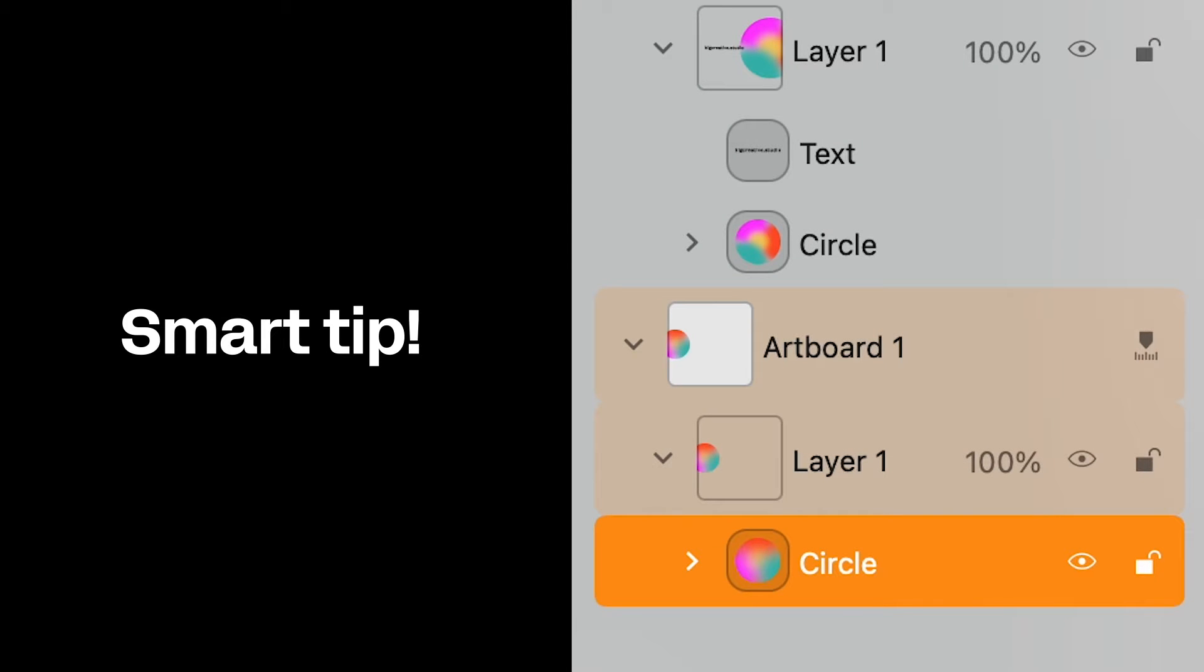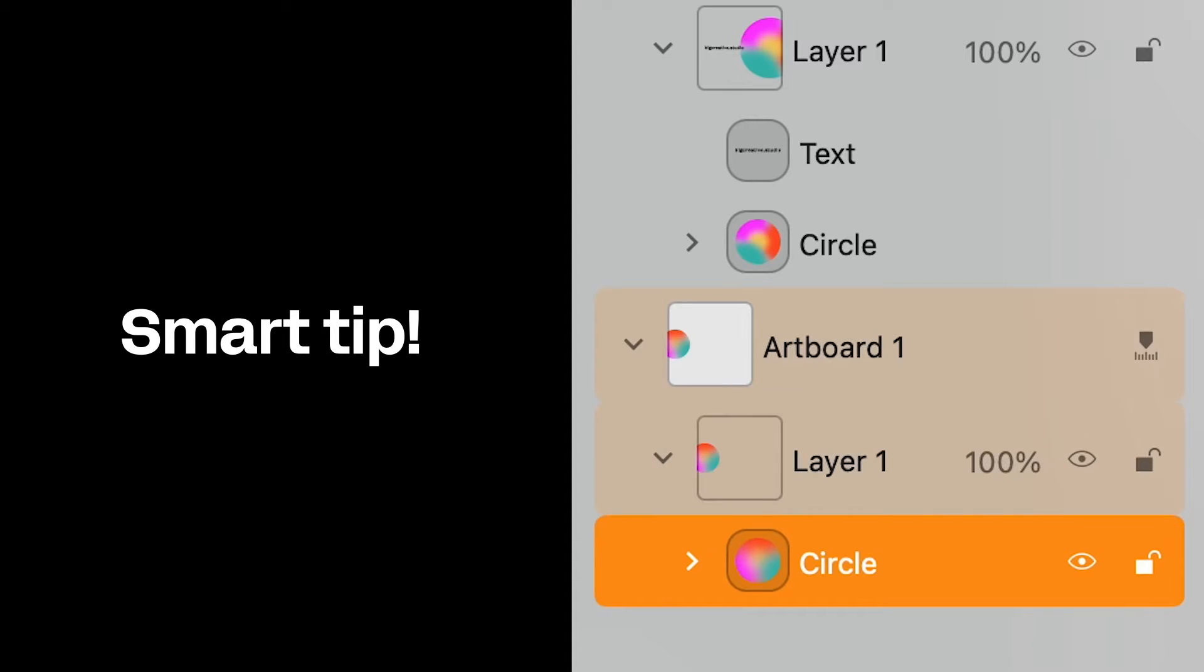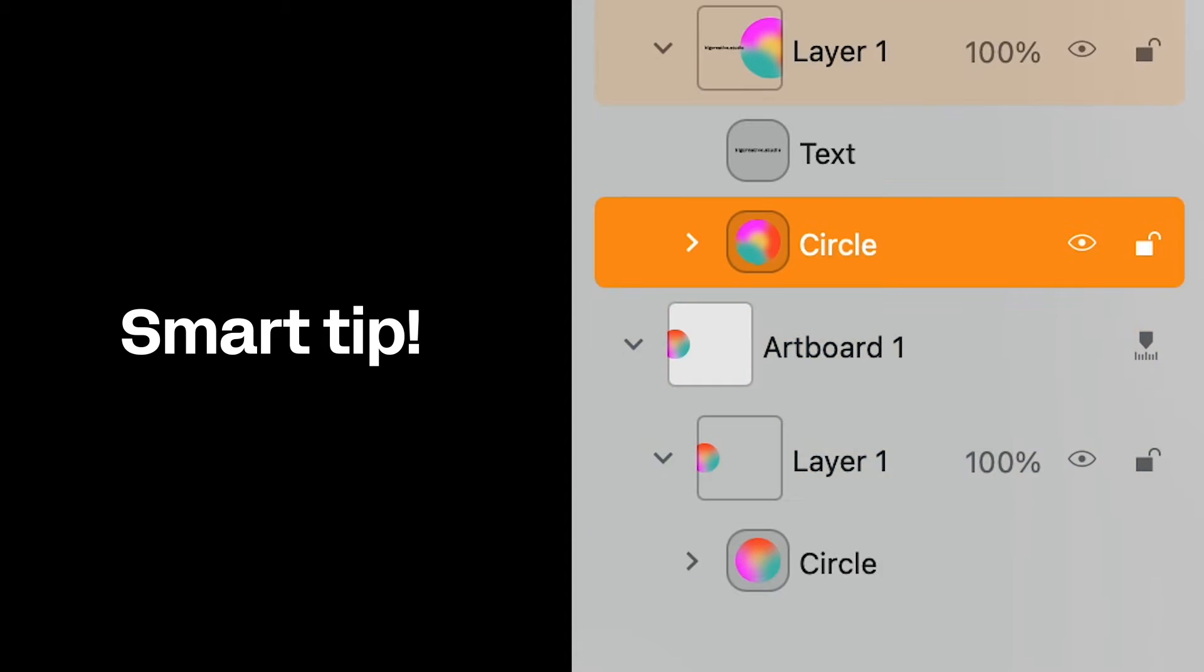Here's a smart tip for you! To make things smooth, make sure related elements share the same name across all artboards.